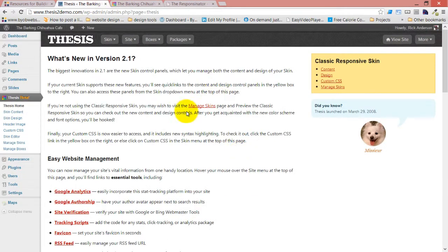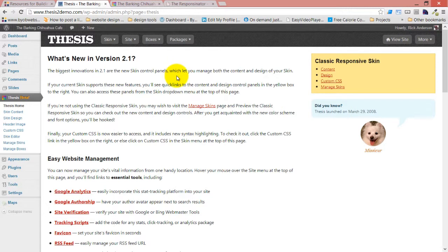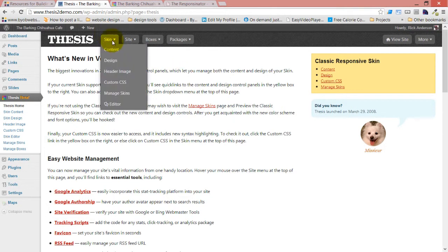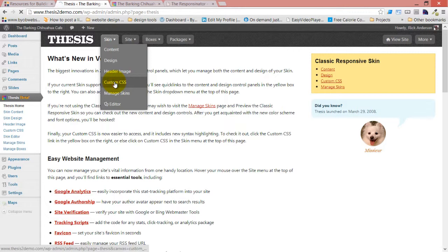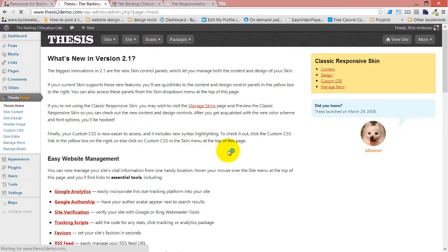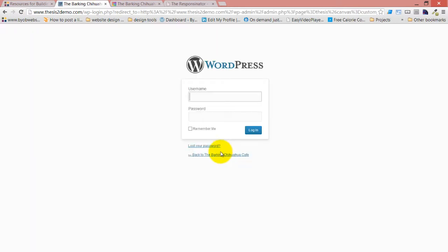If we're here on Thesis Home, we can see this in two places. We can see it in Custom CSS, which is in the Skin menu. I guess I have to log in.